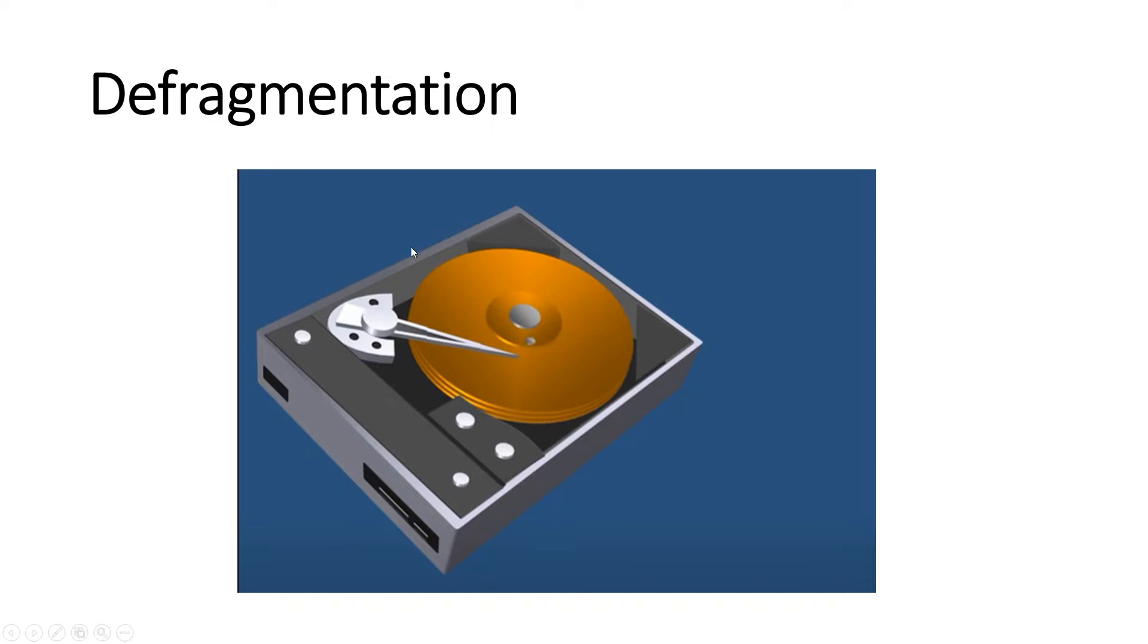As you can see, this is an example of a hard disk drive. If you're going to pull off the cover, this is inside the hard disk drive. Every time you turn on your computer, this disk will keep on spinning.